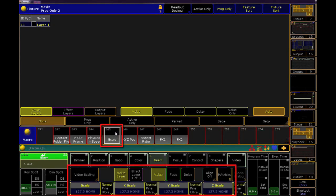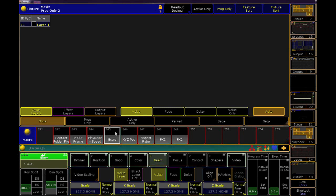I use media servers as the example here, just because they have so many more parameters than your normal moving light, but you can build these macros for any parameter. We'll use our consultrainer show file to see how.